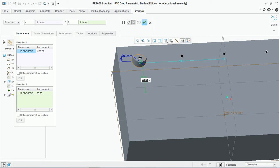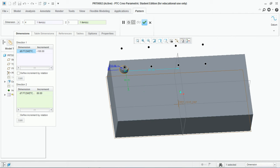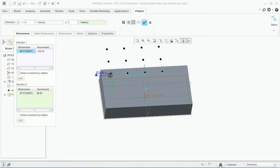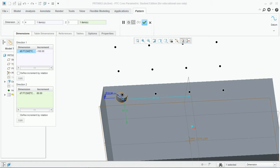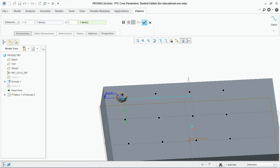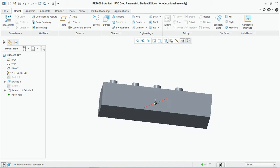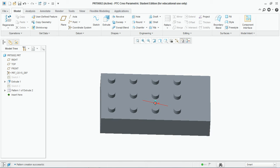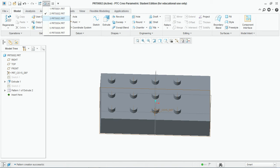Similarly, click here for the second dimension. The increment is 80. Now set the number of instances here — let's say 3. You see these 3 instances move in the opposite direction. Similarly, you can give a value of negative 80 and you see the pattern is created. Hit OK. So this is how you use the dimension pattern.